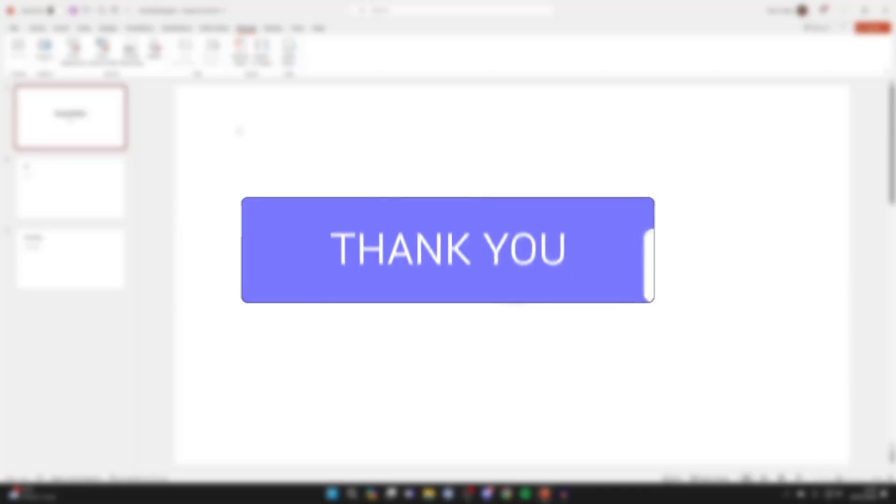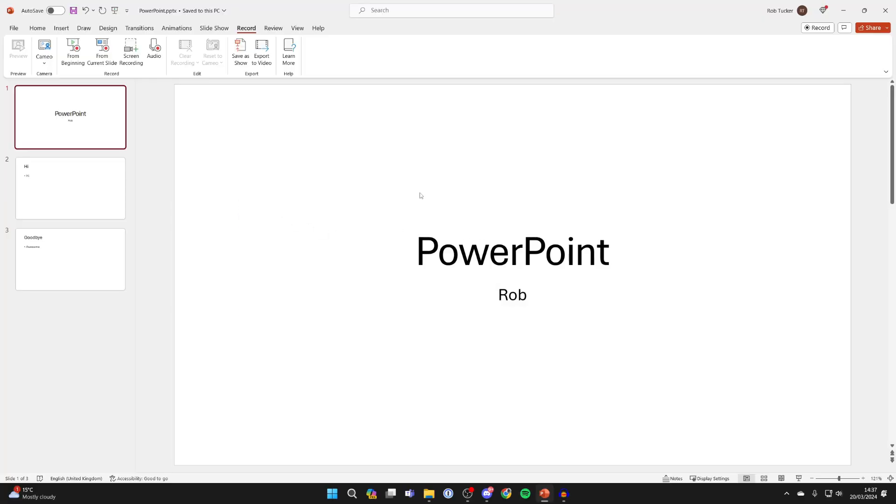It's really useful to be able to make or convert your PowerPoint into a video as it allows you to do more things with it.